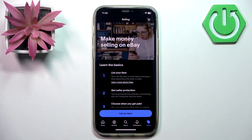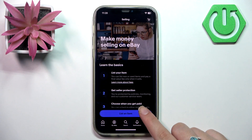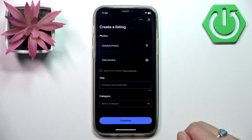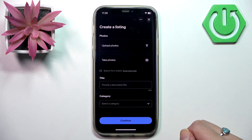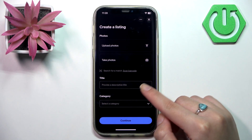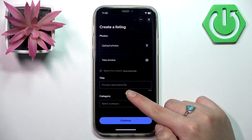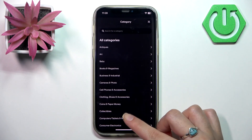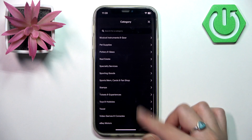Then you need to tap the button 'List an Item'. Here you need to create a listing by uploading some photos of your product. If you don't have any photos, you can take them. Then you need to provide a descriptive title and select a category for your product.